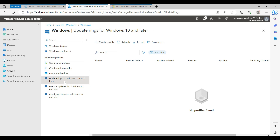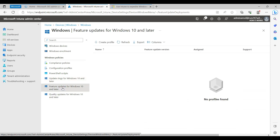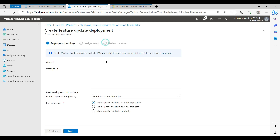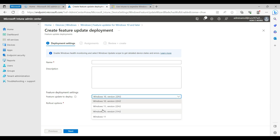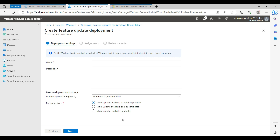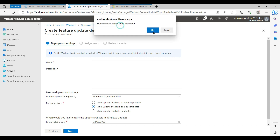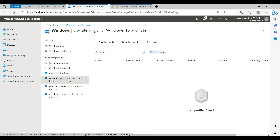Before we create a profile, note that there are three different sections for patch management. Update Ring is for normal Windows patching for all workstations. Feature Update lets you deploy a specific OS version across all workstations — useful if you want all workstations on one particular OS version. Quality Updates is the third option. The Update Ring is a very good and effective feature; you can patch all your workstations and even upgrade to Windows 11 from this section.